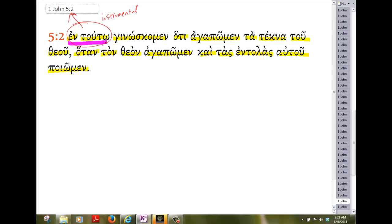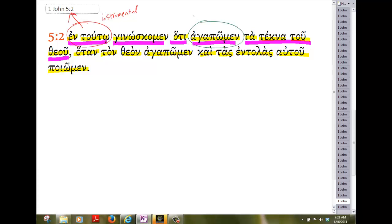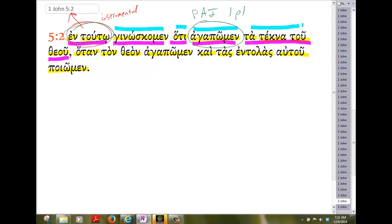I. Howard Marshall notes that though this is an indicative, a present active indicative first person plural, it may from context have an imperatival idea. It's by this principle we know that we should love the children of God, right? By the principle that the one who loves the father loves the child.